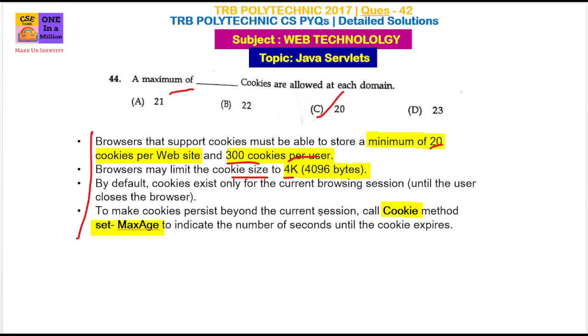If we have cookies and we want to persist their values, then we need to call cookie.setMaxAge(). We provide a number of seconds to set how long we want to keep the cookies alive.